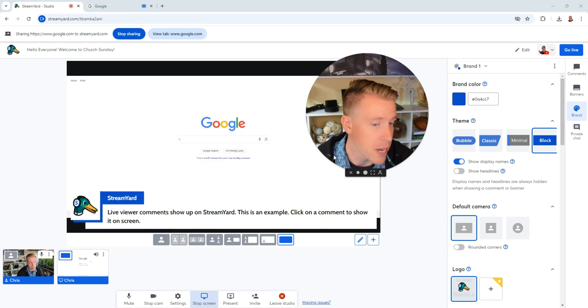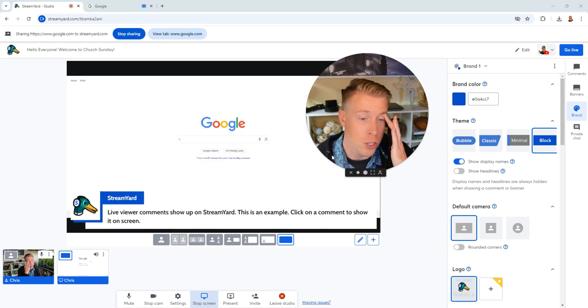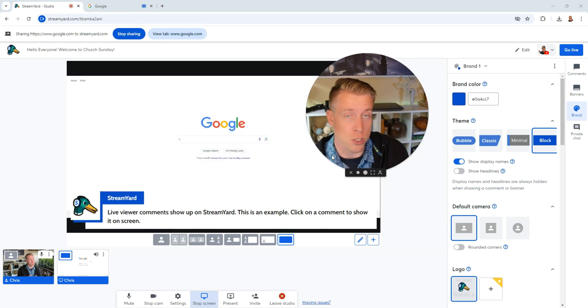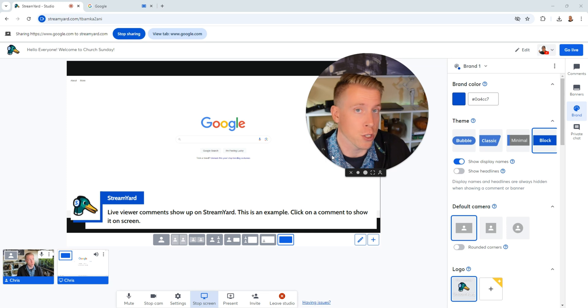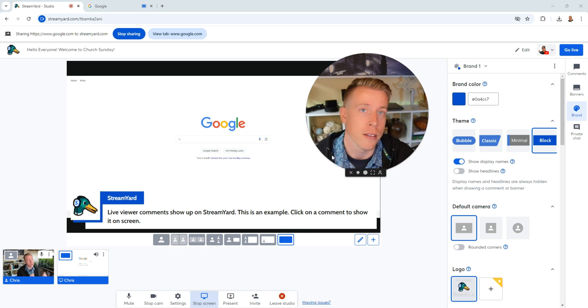And you can play videos as you're doing your live stream. You could show slideshows. You could read from scripture. You could do whatever, whatever your church service you want to be doing, you can be doing.